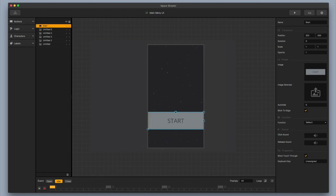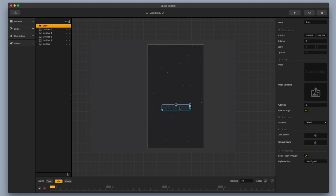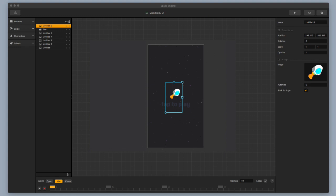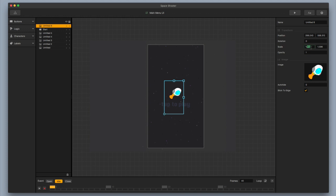Next thing we're going to do is move our start button up to the top and put in a new image for it. I'm going to drag in my image and this time drag it in over here in the image box — this is just going to replace it. I'm going to move it up just a little bit. One other thing you can do is add an animation to your UI. You just drag in your animation images and drag the whole thing in as just an image. I might make it just a little bit bigger — I'll do 1.2 and 1.2 because I really like that spaceship and want it to be easy to see.